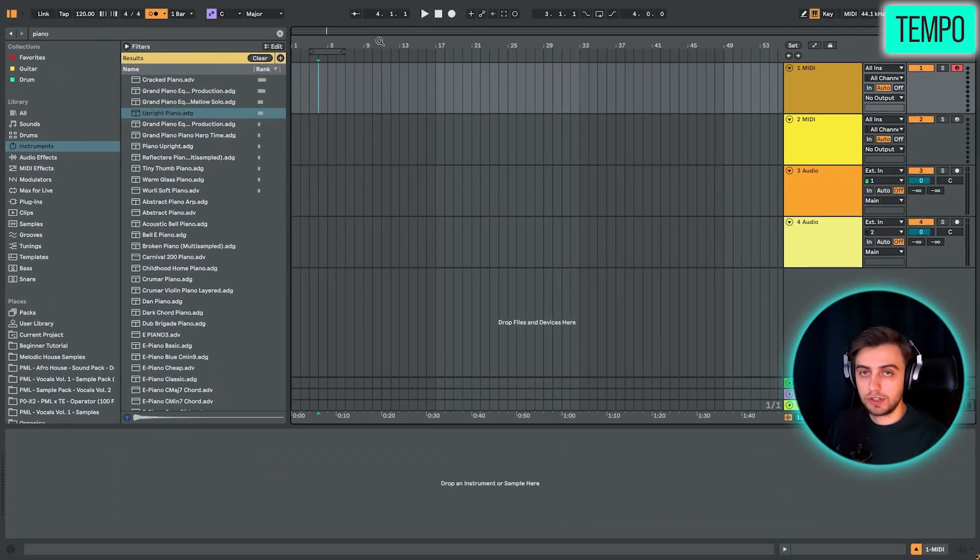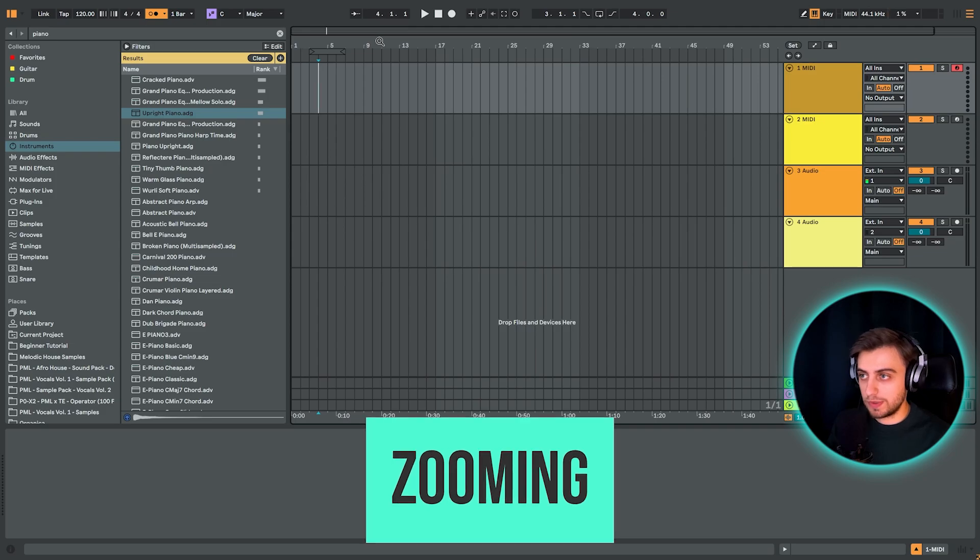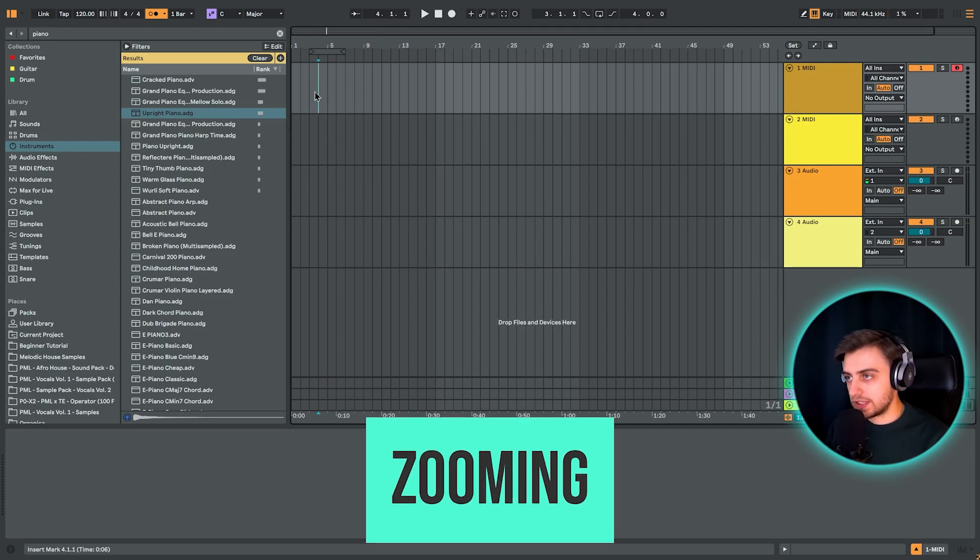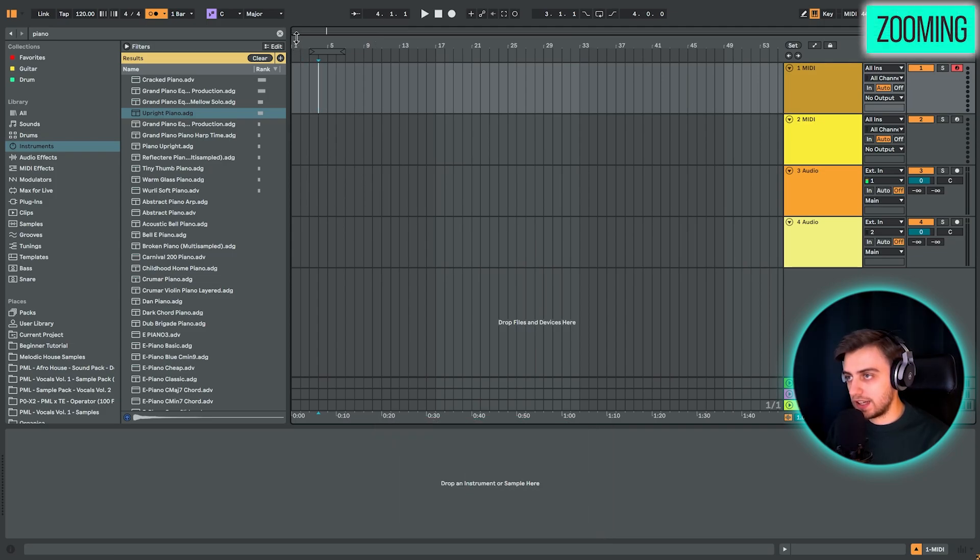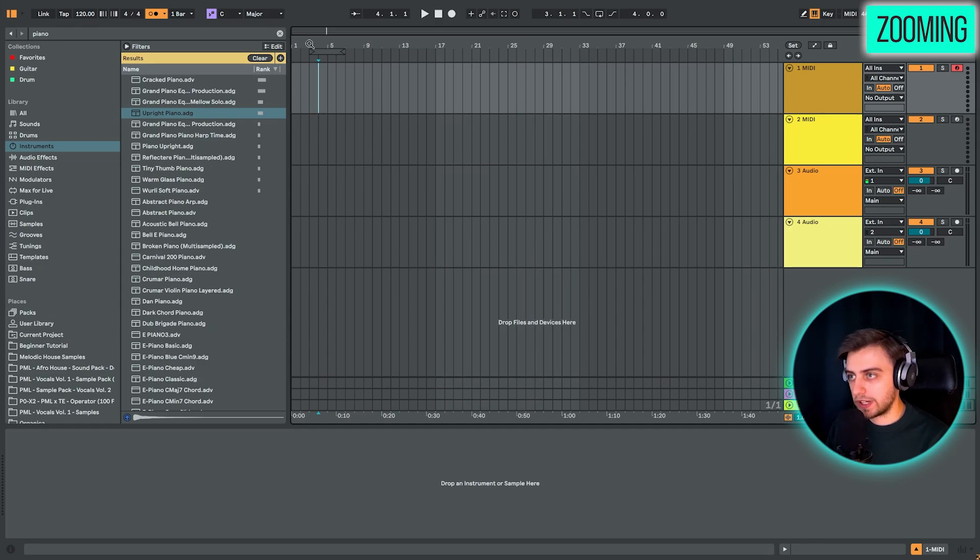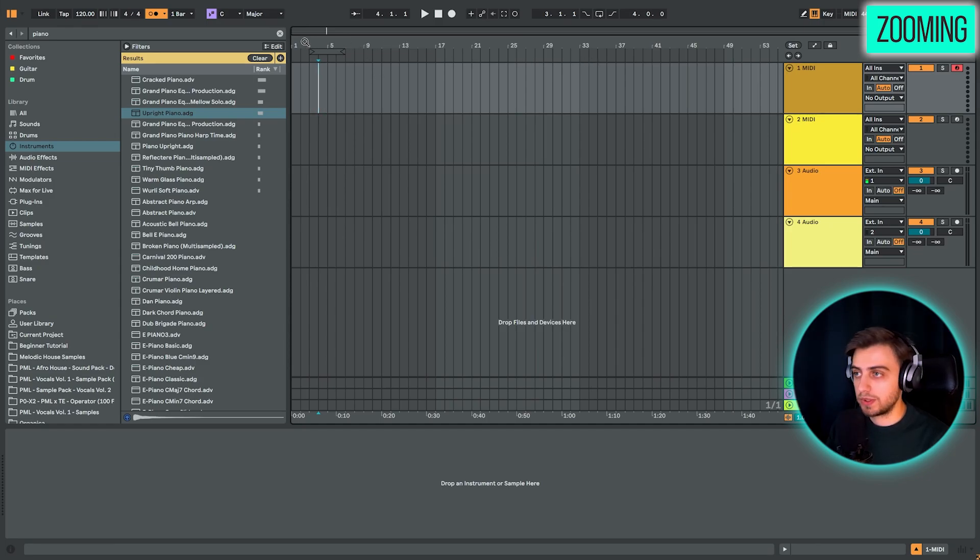Now, a very important thing is moving around in the arrangement and especially zooming in and out. All of this is done in this area above the timeline, so above the bar count right here. So you can zoom in and out whenever your mouse turns into a magnifying glass, basically right here.